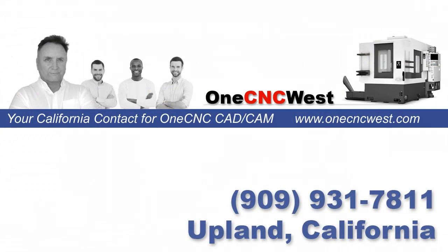And don't forget, if you're located in California and currently investigating CAD CAM or would like to purchase a fantastic CAD CAM system with outstanding service, give us a call at area code 909-931-7811. Thanks again for watching and I look forward to talking to you later.